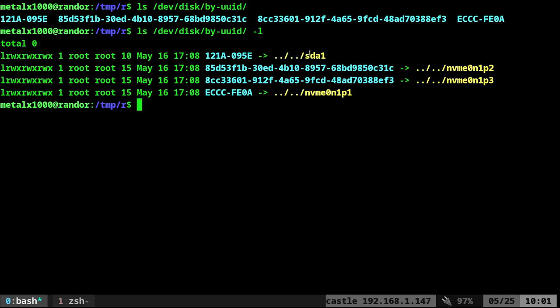But remember, something like this device is sda1. That may change depending on the order of devices being plugged in where the UUID should stay the same unless you change it yourself, which is a process of doing. It's not just going to happen.